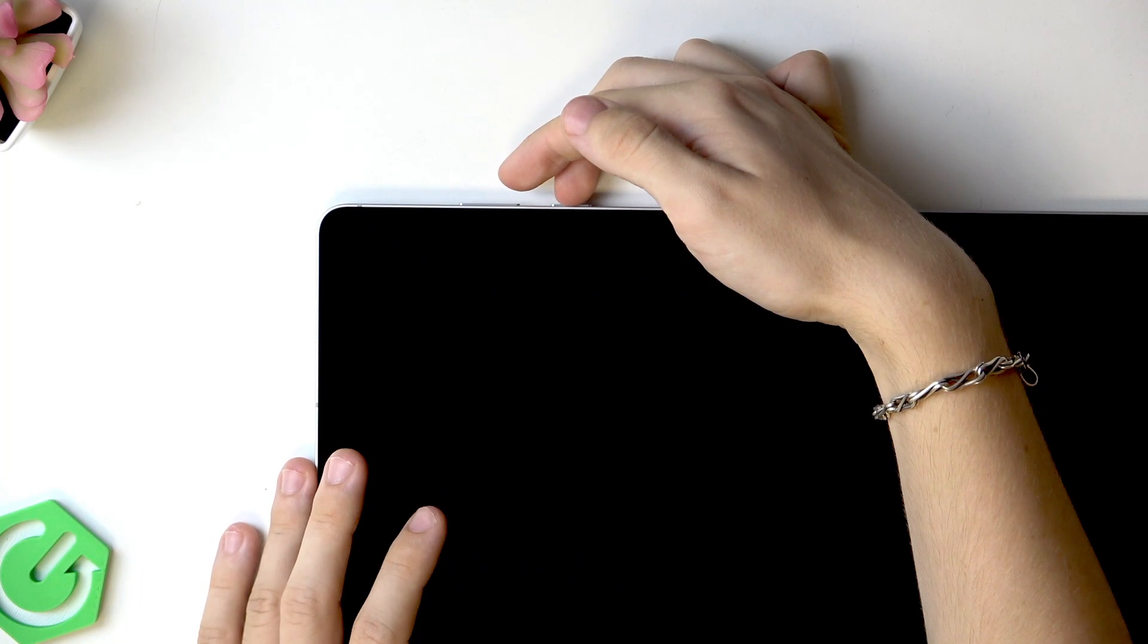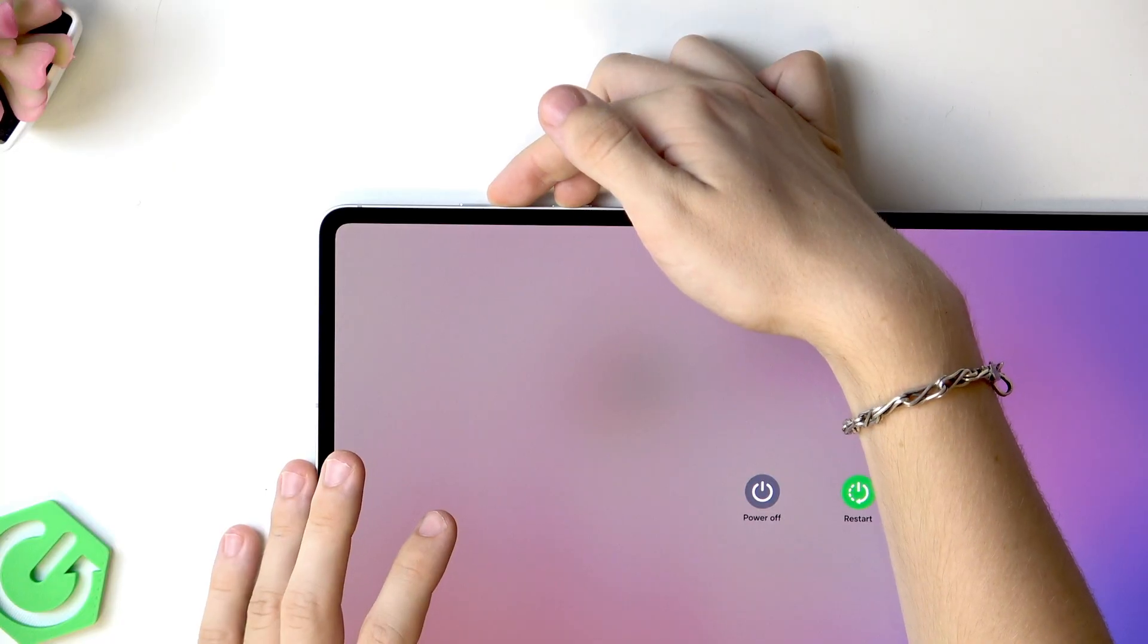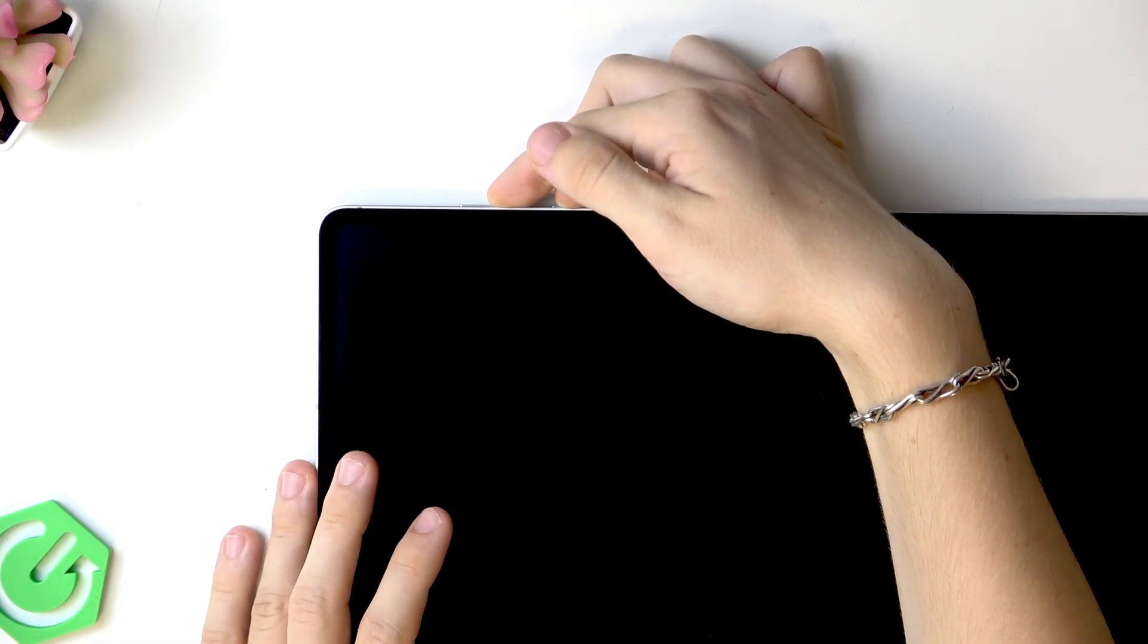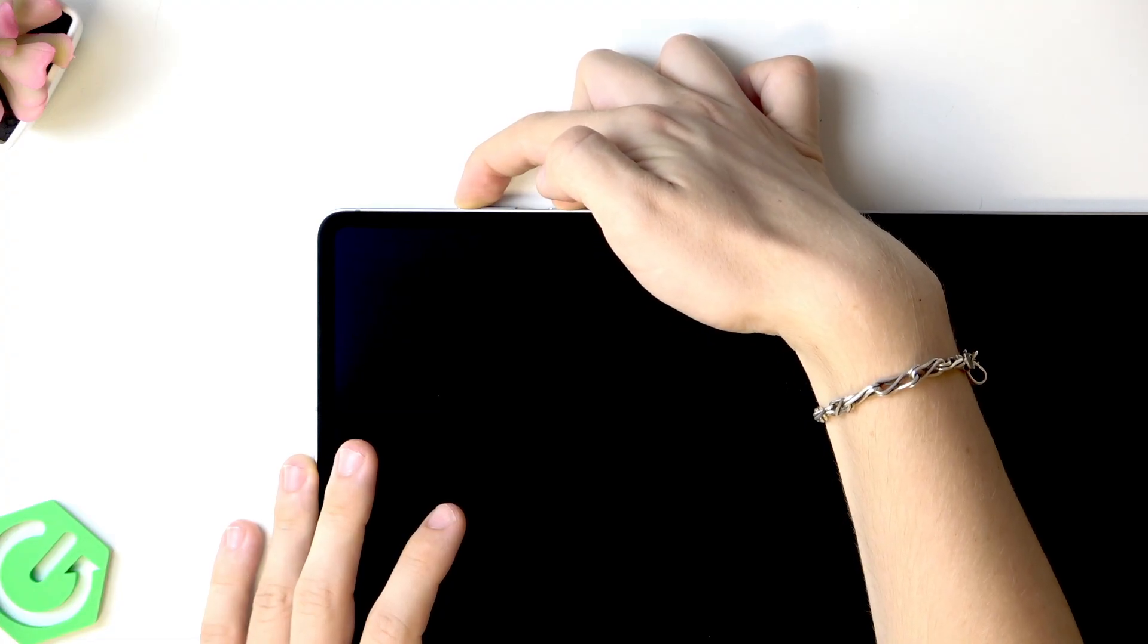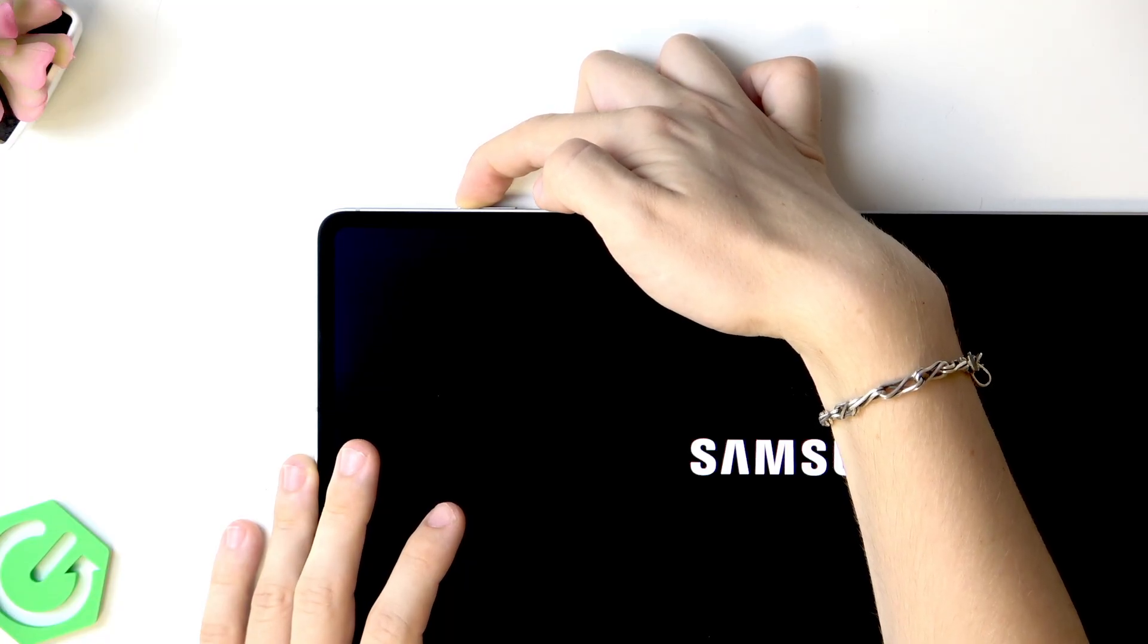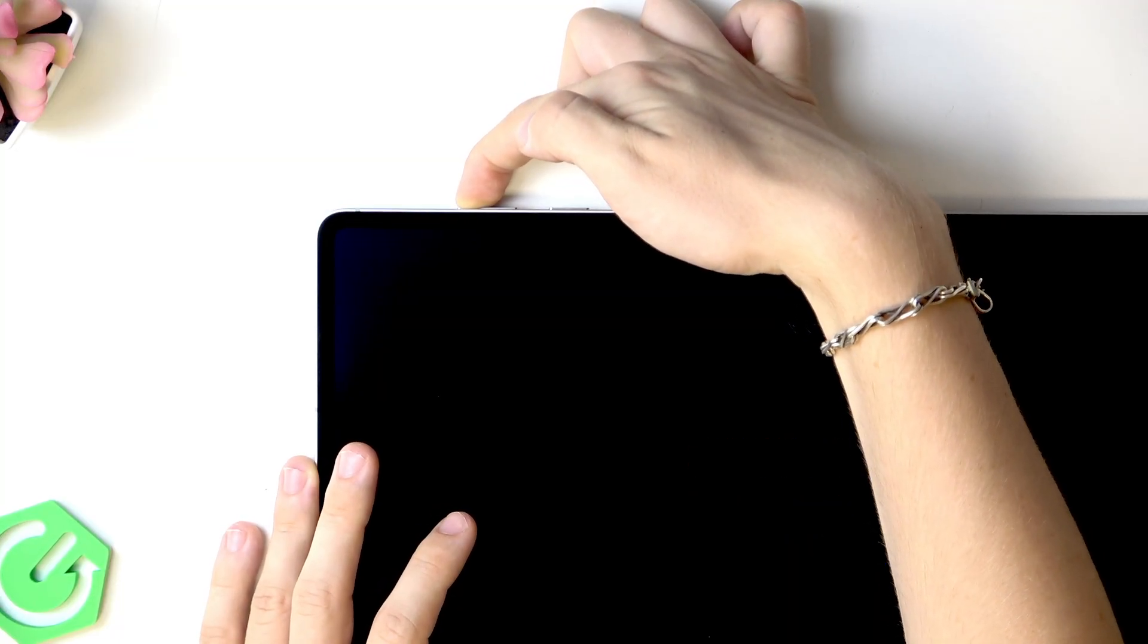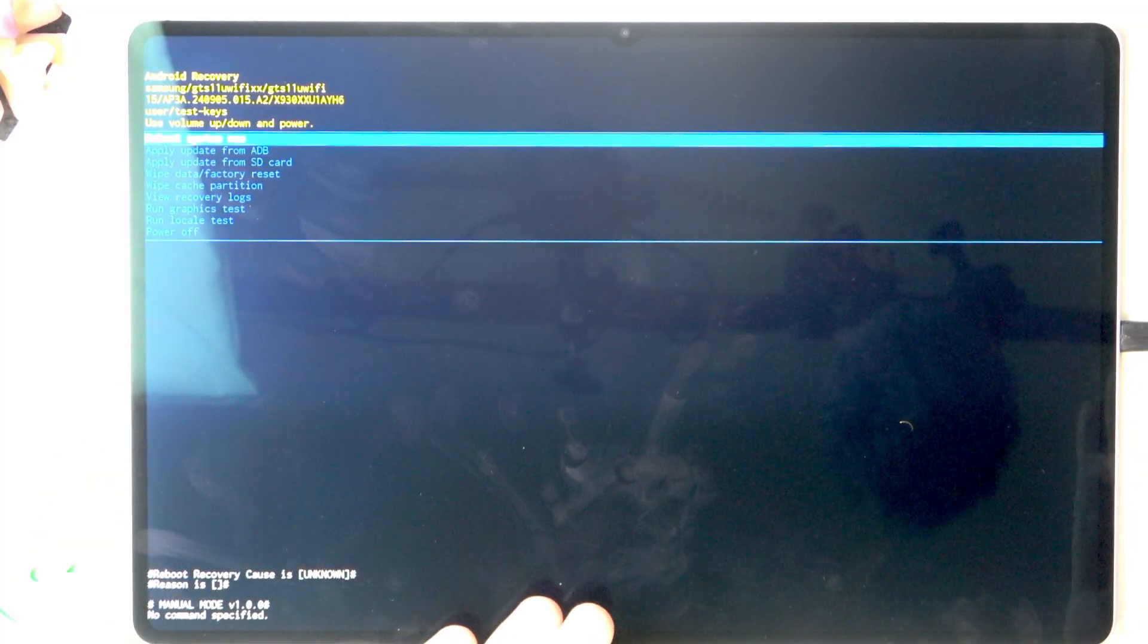It didn't go through. Let's go again. Power and volume down. The power menu will appear but keep pressing until the screen goes off. Then move your finger quickly to volume up when the screen goes off and keep pressing the power button. When the Samsung logo appears, release the power button and keep pressing volume up until you get to the recovery screen. Now you can see we have the Android recovery.